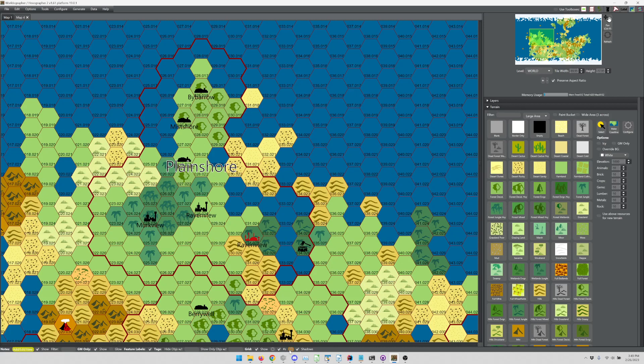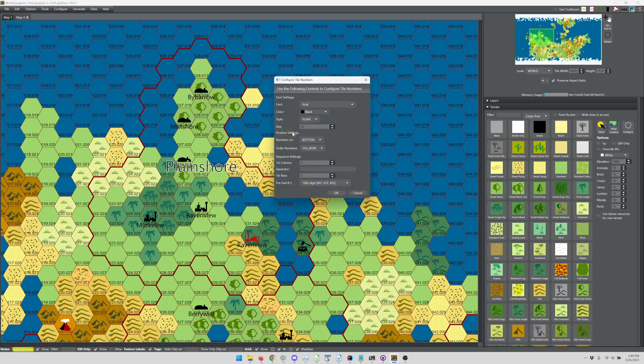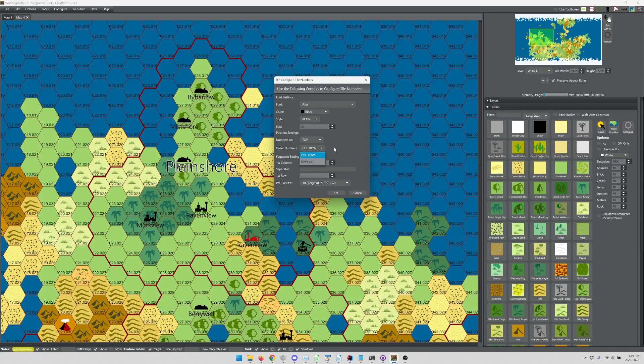Just like with the grid, there's a gear icon next to that that allows you to change the font. And then, do you want the numbers to be on the bottom, the top, the middle? Let's go with the top. Do you want it to be ordered differently? Do you want a different starting number for the upper left-hand corner hex? Do you want to start with number one?